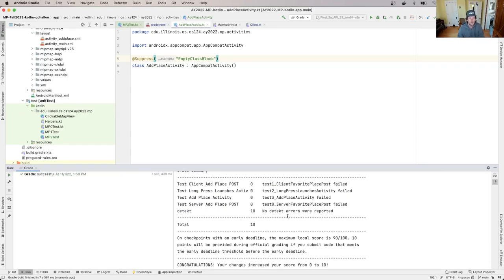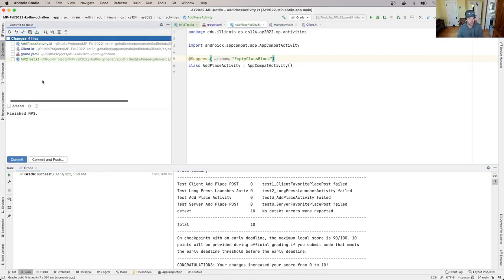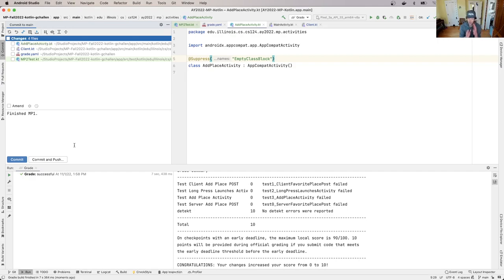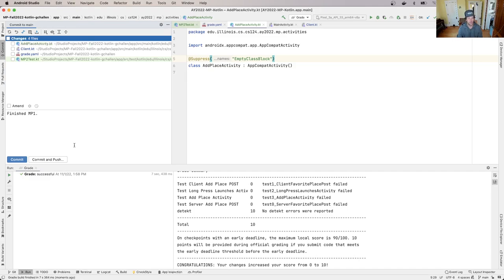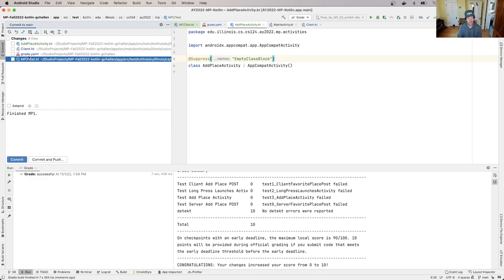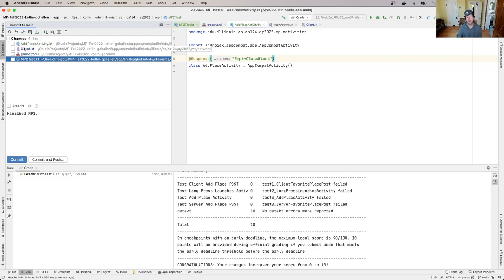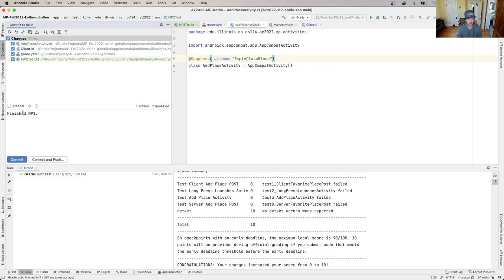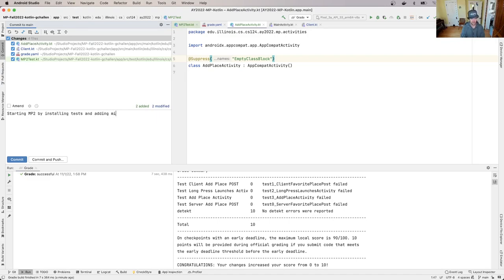All right, so at this point, what I'm going to do, go ahead, open up the commit dialogue. And let's make sure that we have the test suites in place. I also want to make sure I commit them, because I may make some changes to the test suites later. And if I do that, I want to be able to get back to the original one. So I can run the grader locally and see an accurate score. So you'll see that I added an add place activity, I added mp2 test, and I made changes to client dot kt to add that post favorite place method, and the grade.yaml to tell it to grade checkpoint two. I'm going to select all these and I'll say starting mp2 by installing tests and adding missing methods and activity.